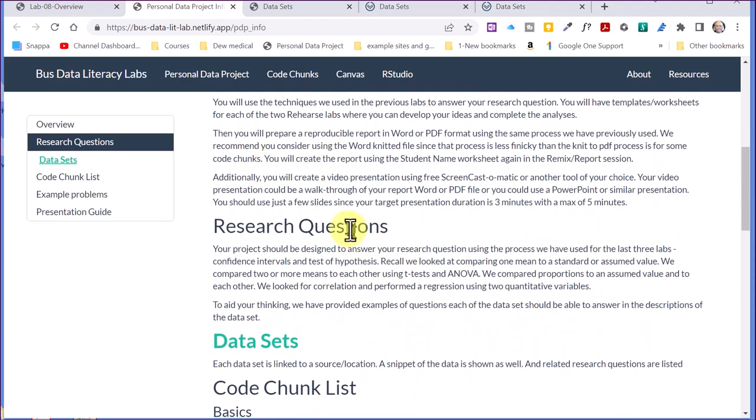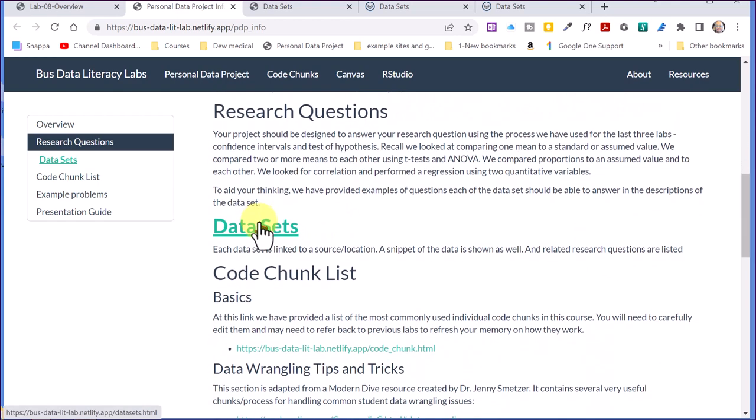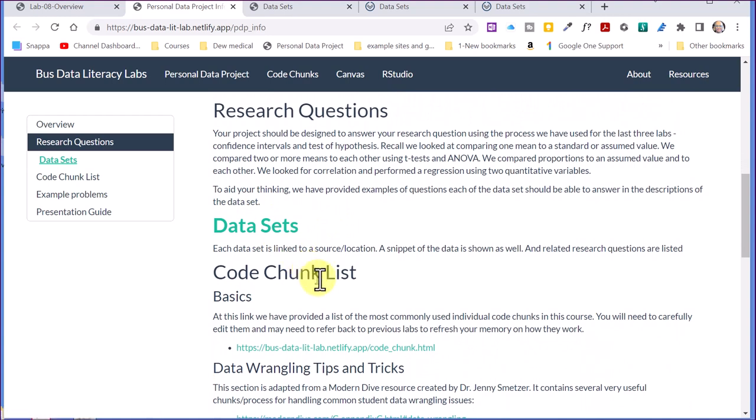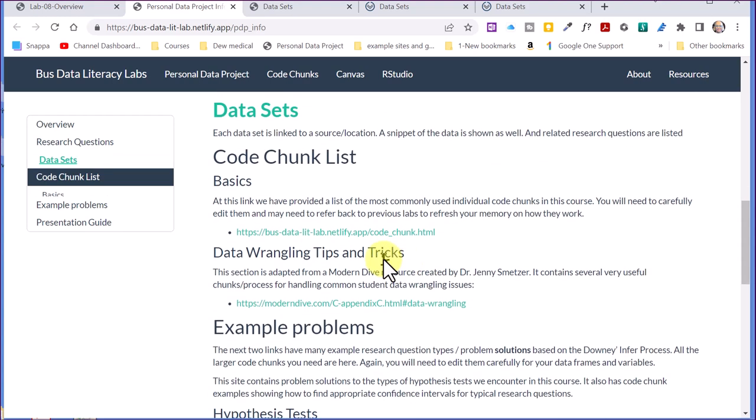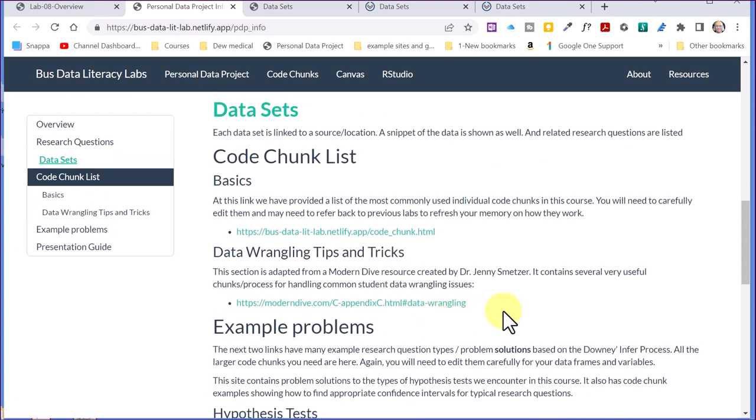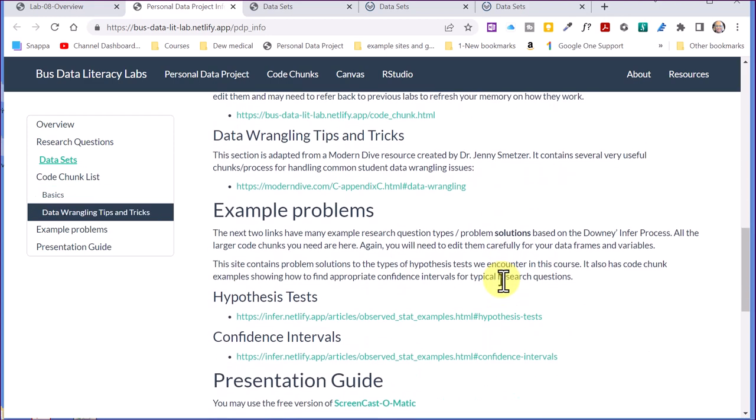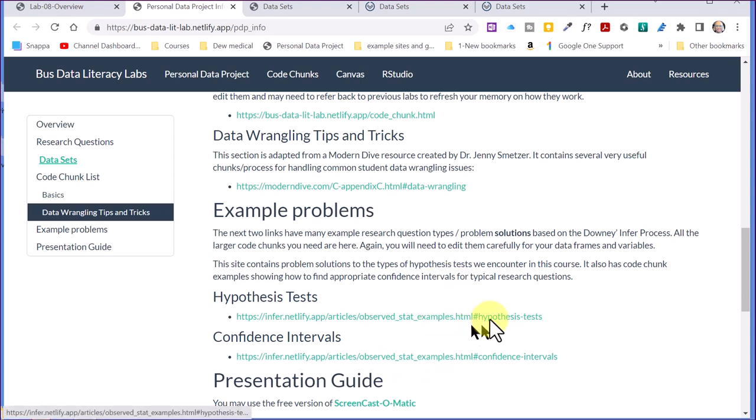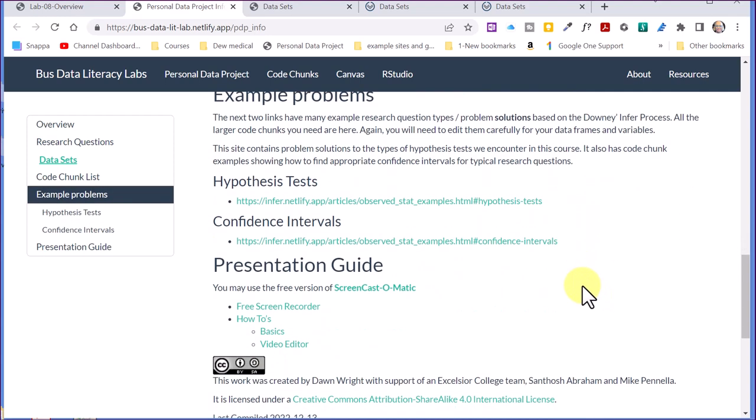The review again about what we're talking about doing in this lab, a link to data sets. We've got some example code chunks for simple things you need, like loading a data file and doing some basic charting in case you need to look at those. There's some tips for some data wrangling. Most of you won't need this unless you're going out and getting original data on the internet somewhere. You might have to wrangle a bit. There's some tips on that. The data sets that we provide are already wrangled, so you won't have to do that. And then there's some more example problems for the Downey Infer process hypothesis test and how to do confidence intervals. Most students will use the examples we have in our lab six and lab seven. And then finally is the presentation guide.